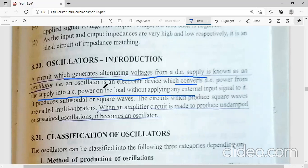How does the oscillator produce a wave? It can be a sinusoidal wave or a square wave. The circuits which produce square waves are called multi-vibrators. Oscillators which produce sinusoidal waveforms are called harmonic oscillators, while those which produce square waves are called non-sinusoidal oscillators.